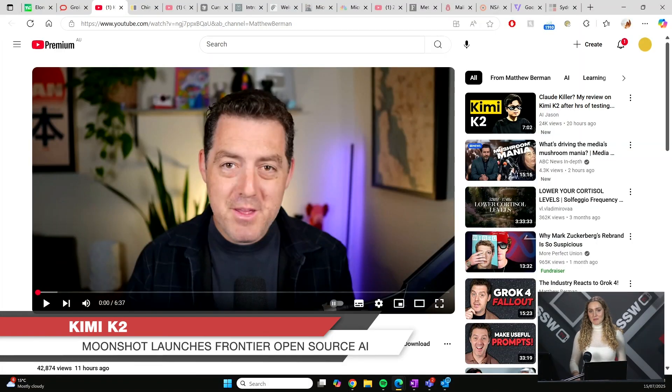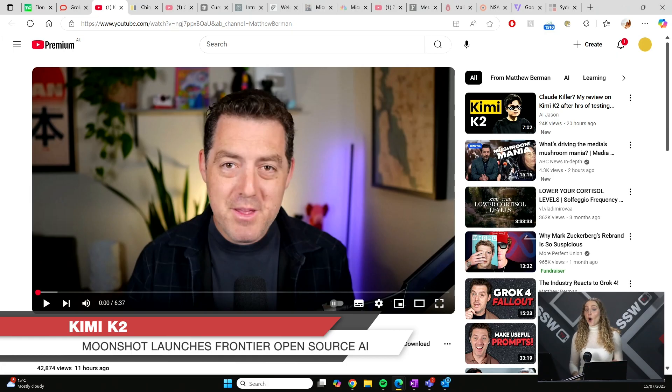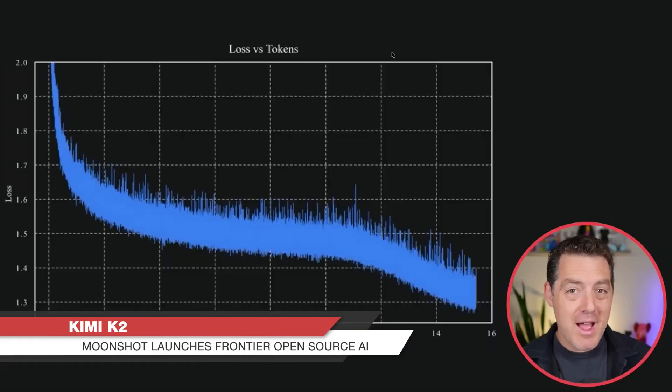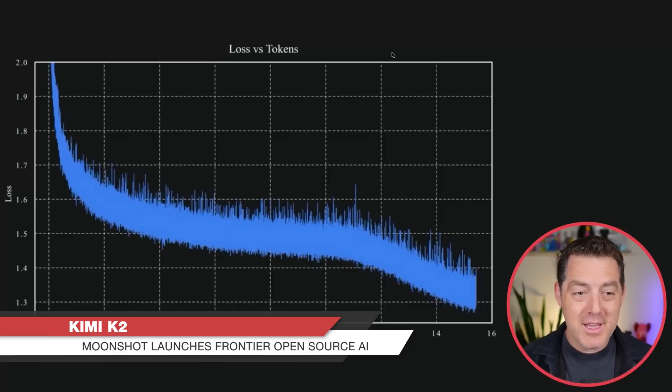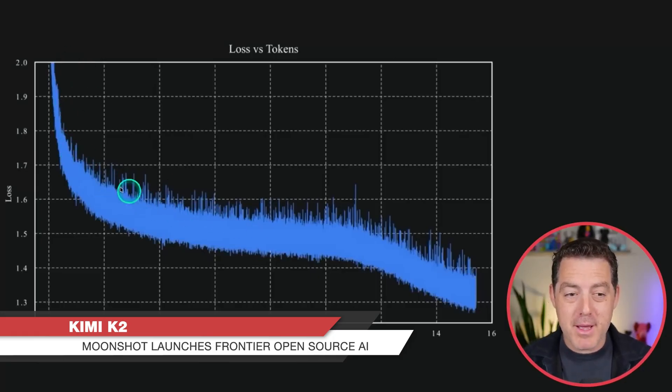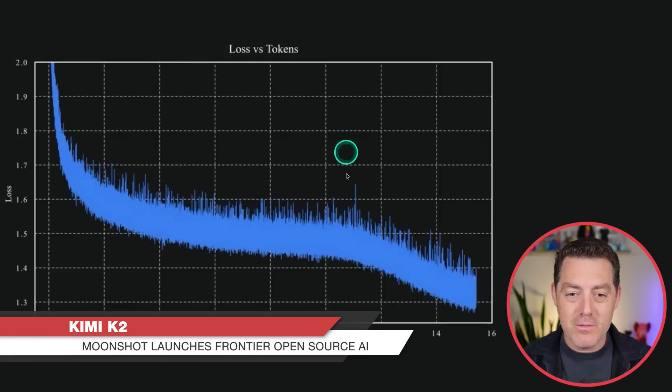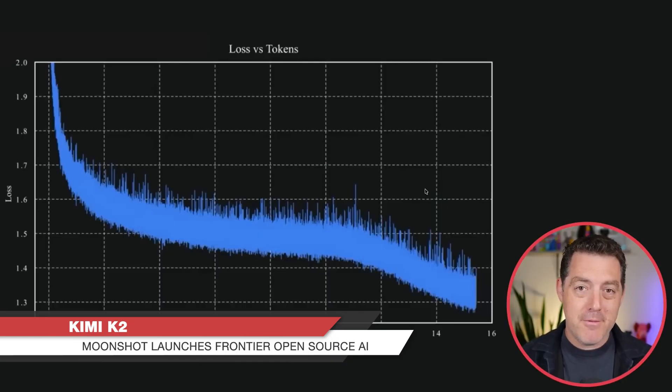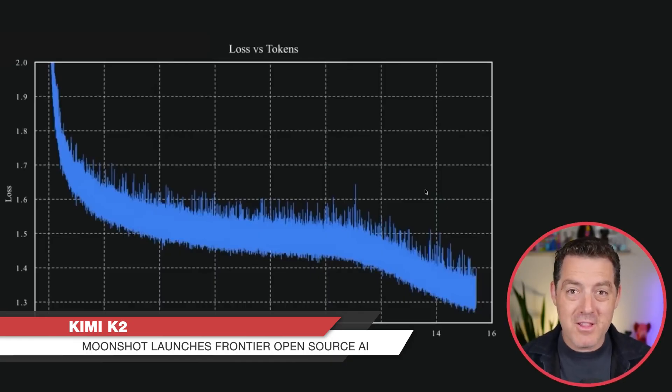Chinese company Moonshot has released a frontier, open-source AI model called Kimi K2. Let's have a look at this influencer's first impressions. This might be the next Deep Seek moment. A Chinese company just released another open-source model called Kimi K2. And it is taking the industry by storm. The reason? This graph right here. This is the training loss curve. And people are so surprised by how smooth it is. Typically, you get all of these spikes in here, which cause issues that you need to correct. But for Kimi, it was almost flawless.